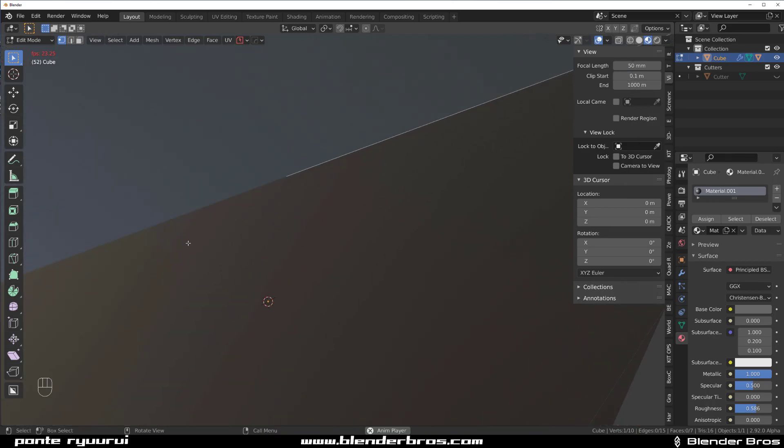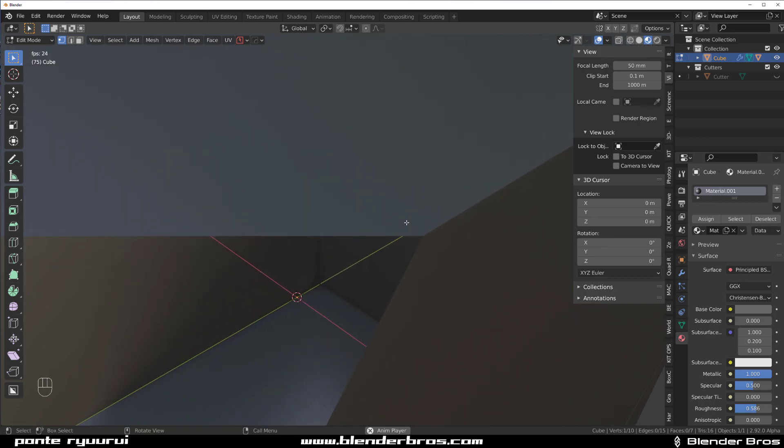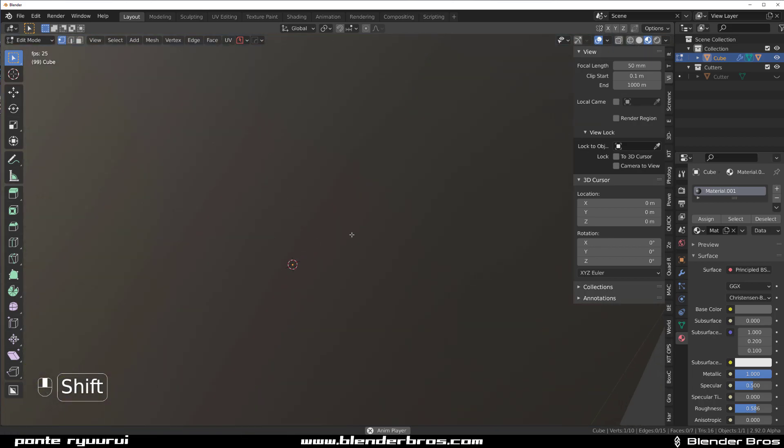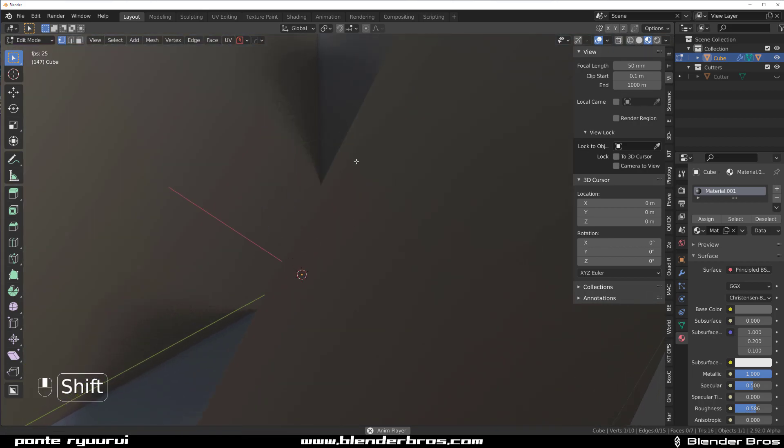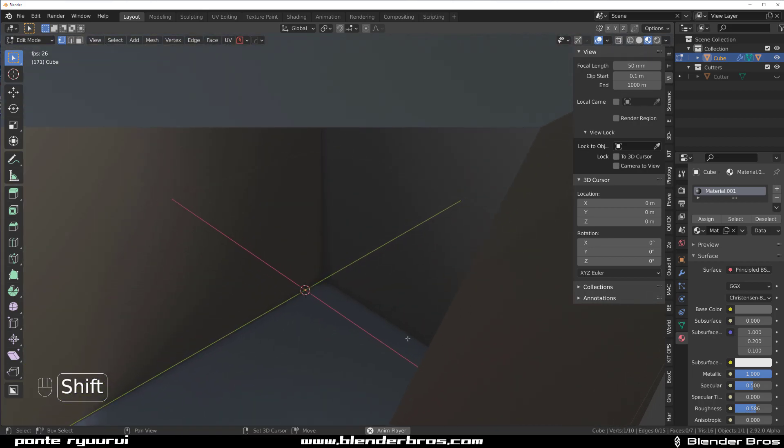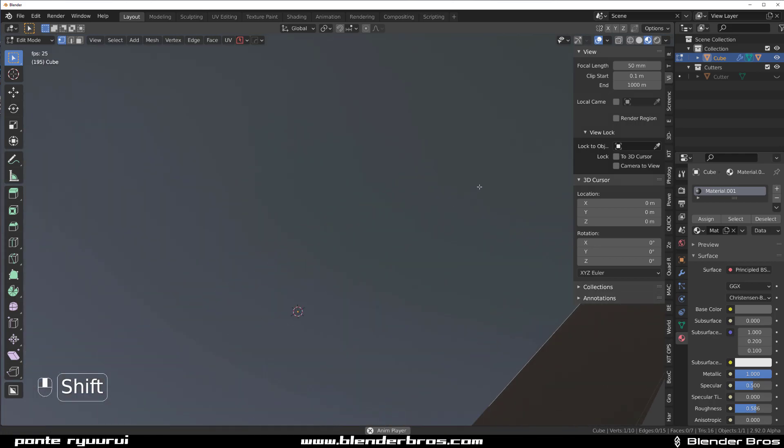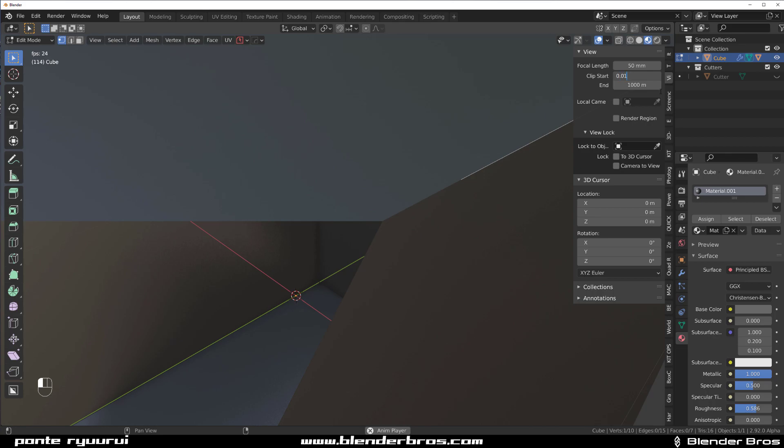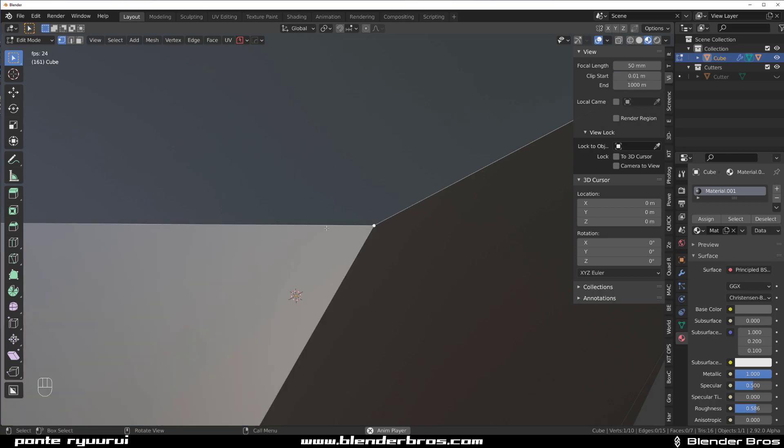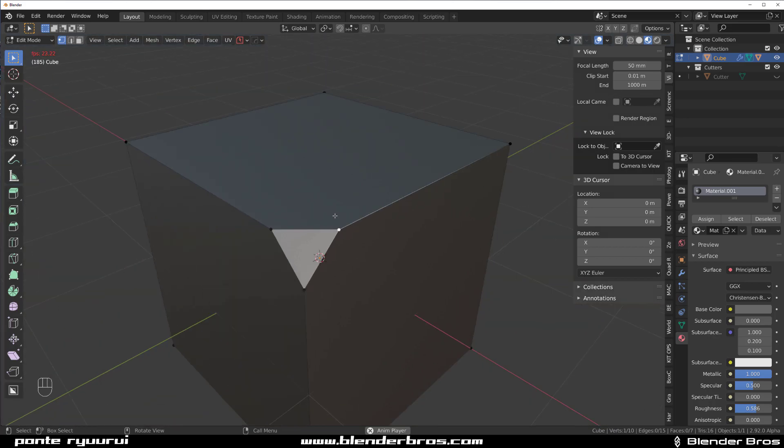So when you zoom really closely, eventually you'll start to clip, which means you go into the geometry and you can't really see what you want to fix. So if you want to have a bit more view distance, you simply increase it to 0.01 and so forth.